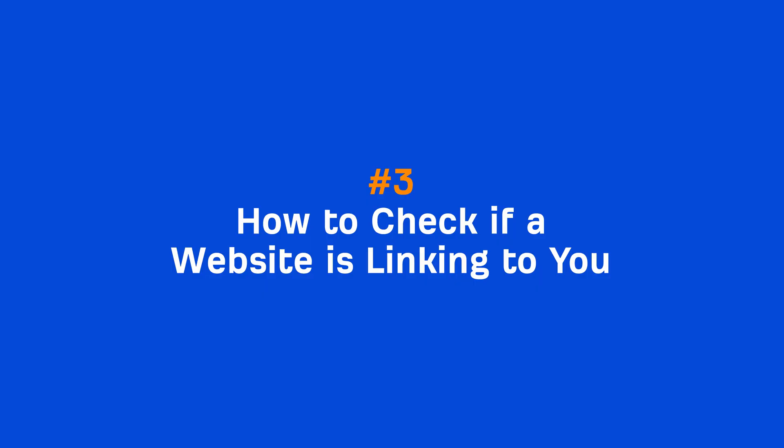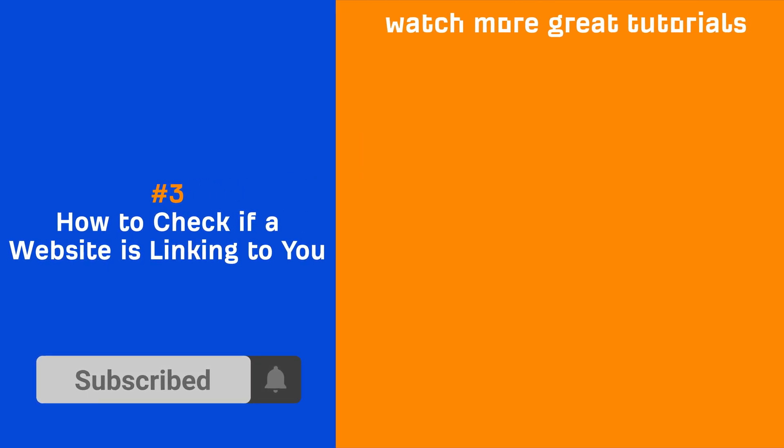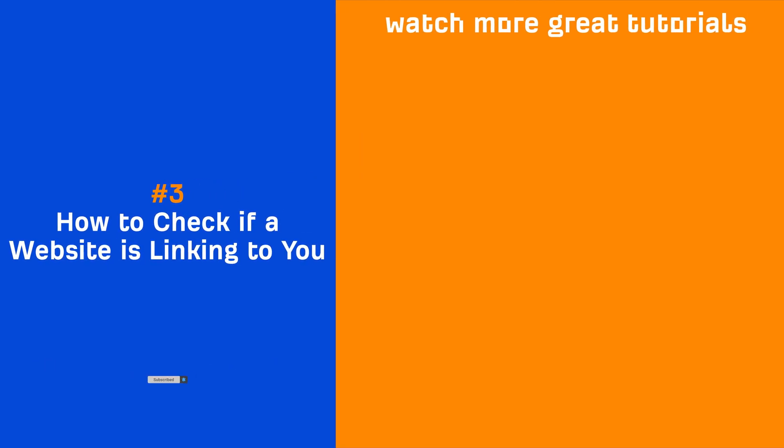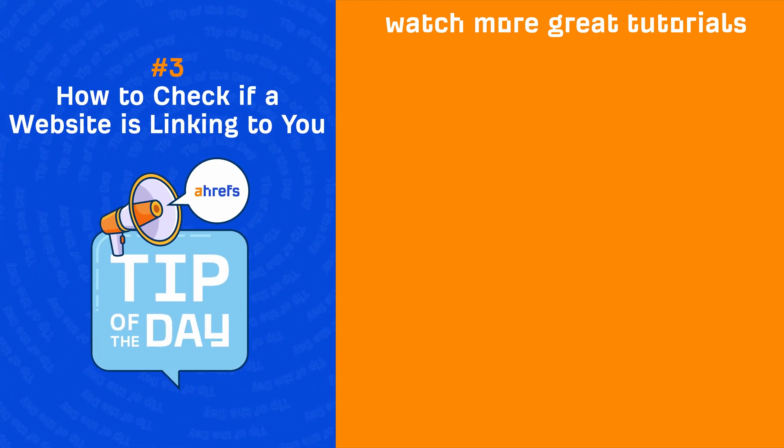And that's it for today's tip of the day. If you enjoyed this video, then make sure to like, share, and subscribe for more quick SEO tips like this. I'll see you in the next tip of the day.